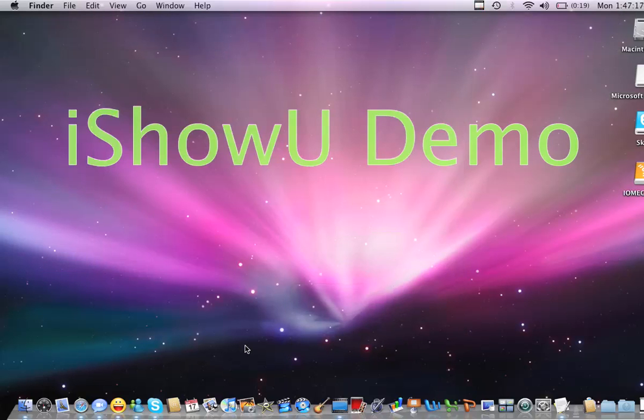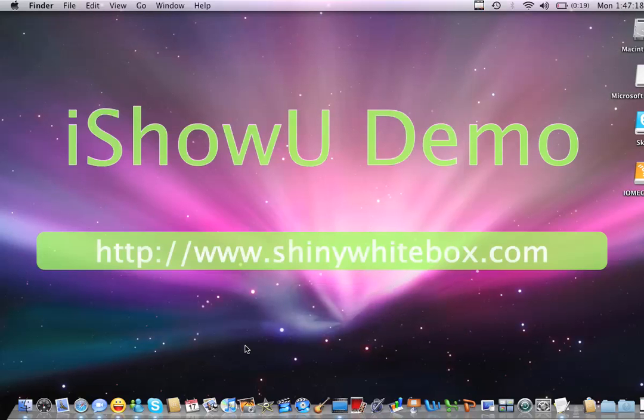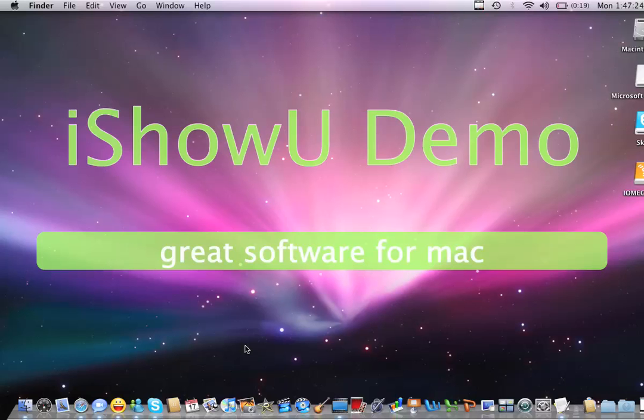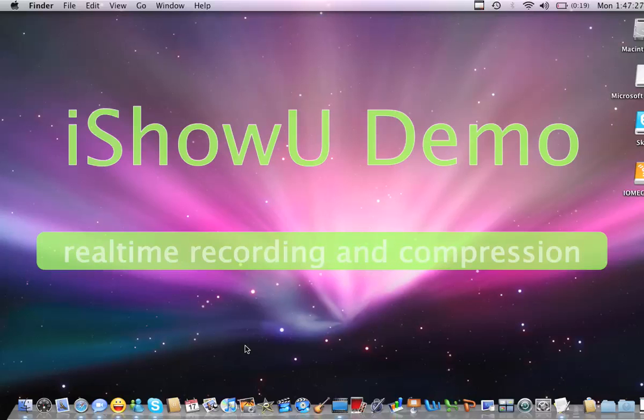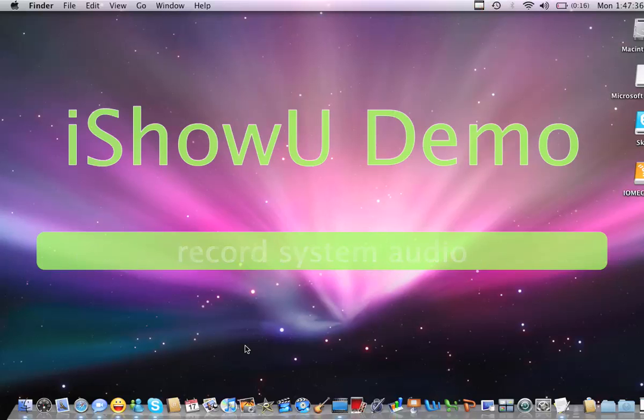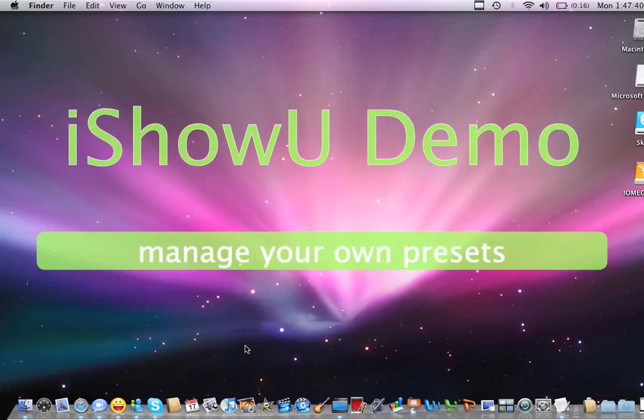Good evening, tonight we're going to be configuring Time Machine using VoiceOver. What is Time Machine? Time Machine is an automated backup utility that allows you to have everything backed up, including system files if you wish, without any hassle and any worry.